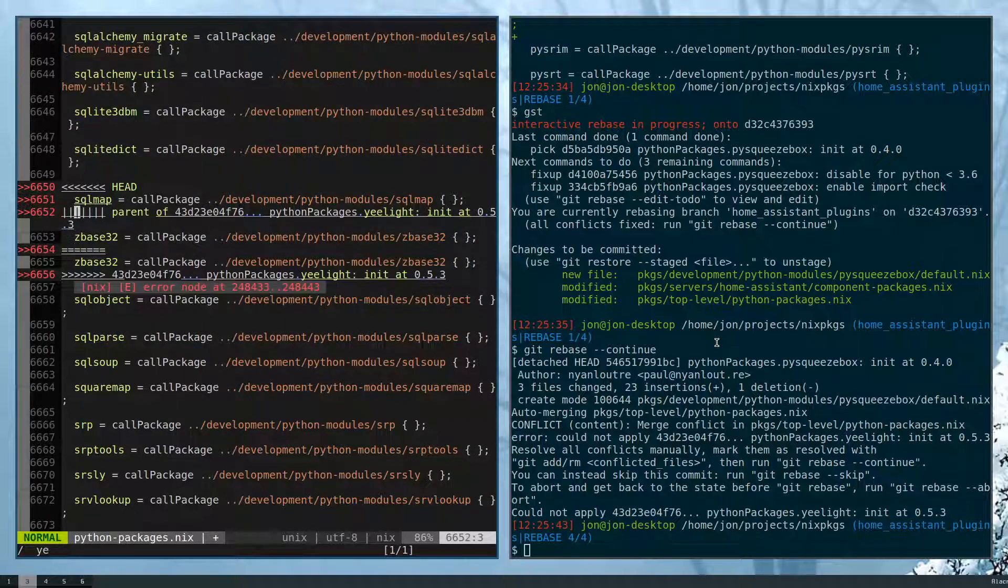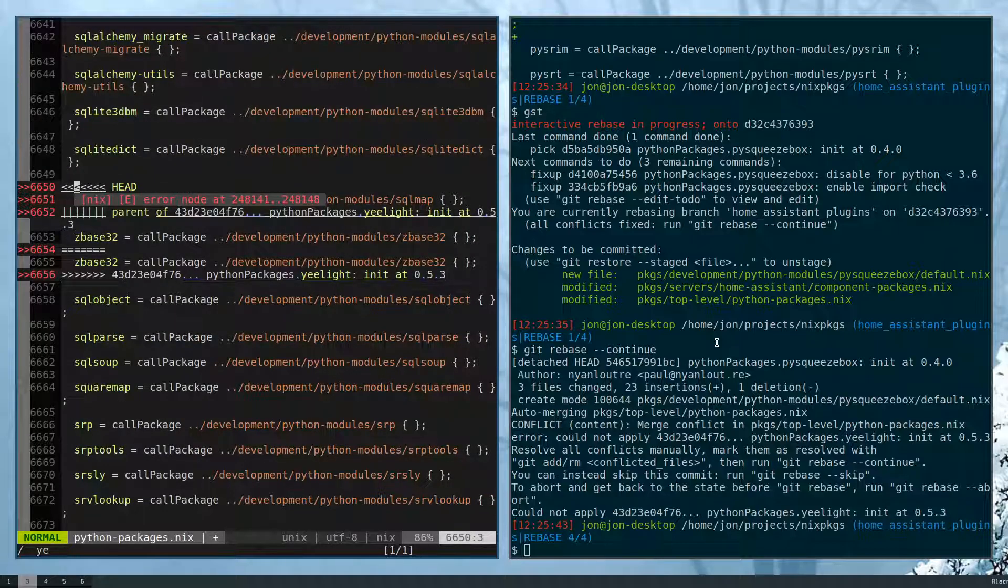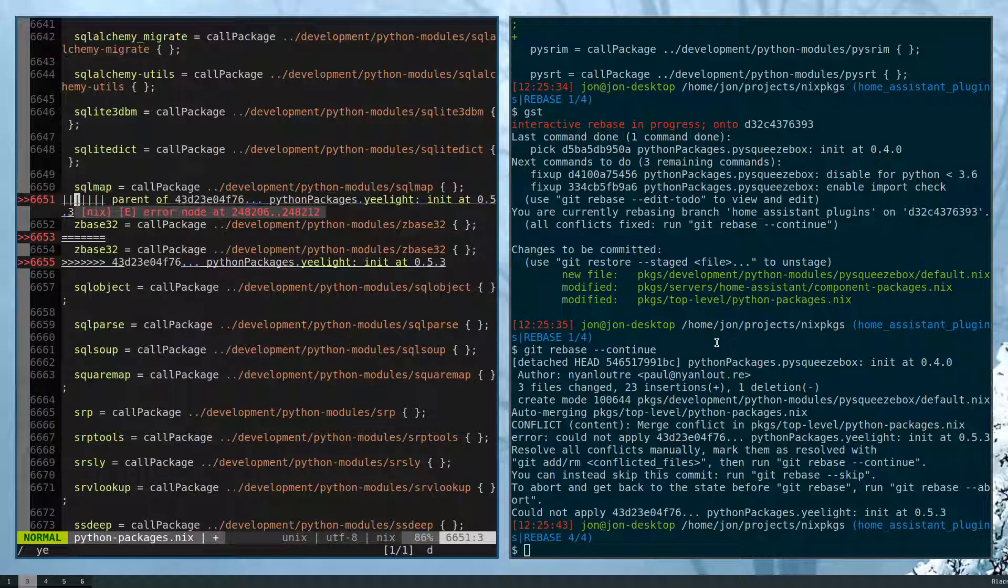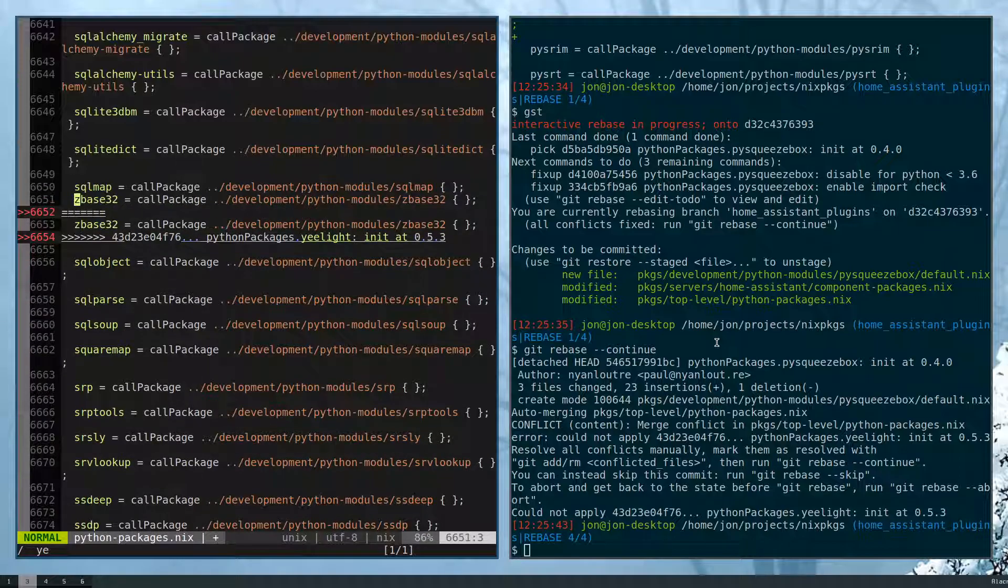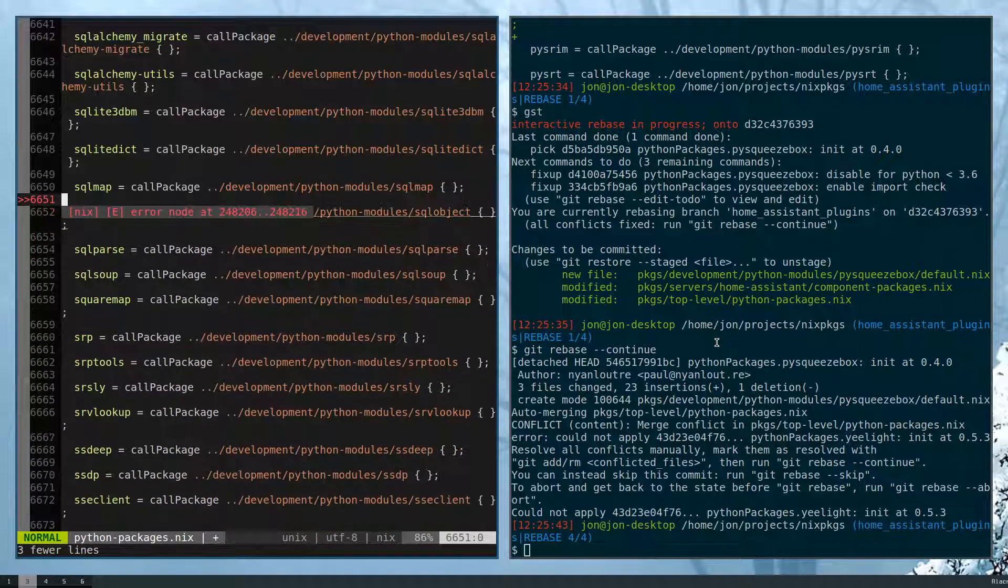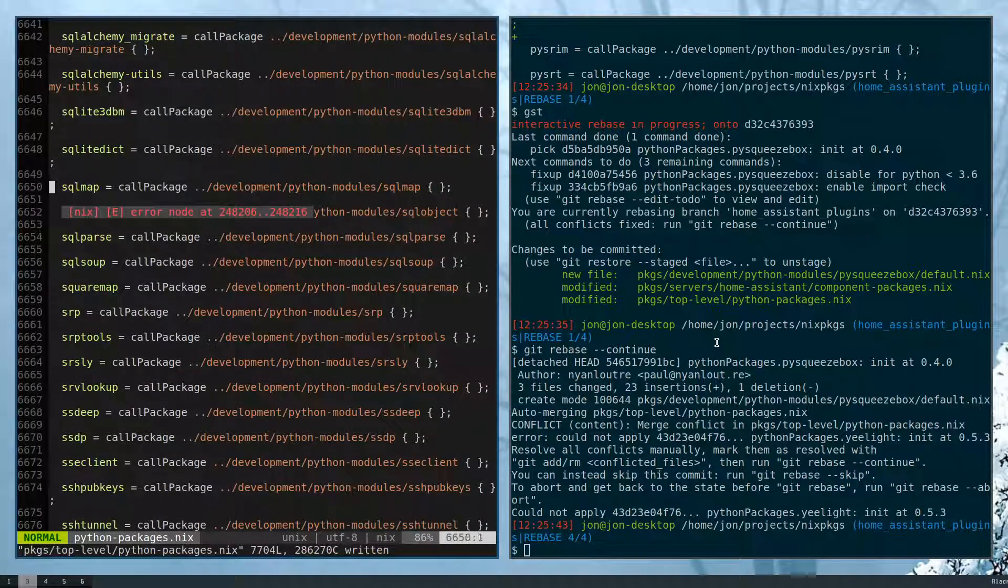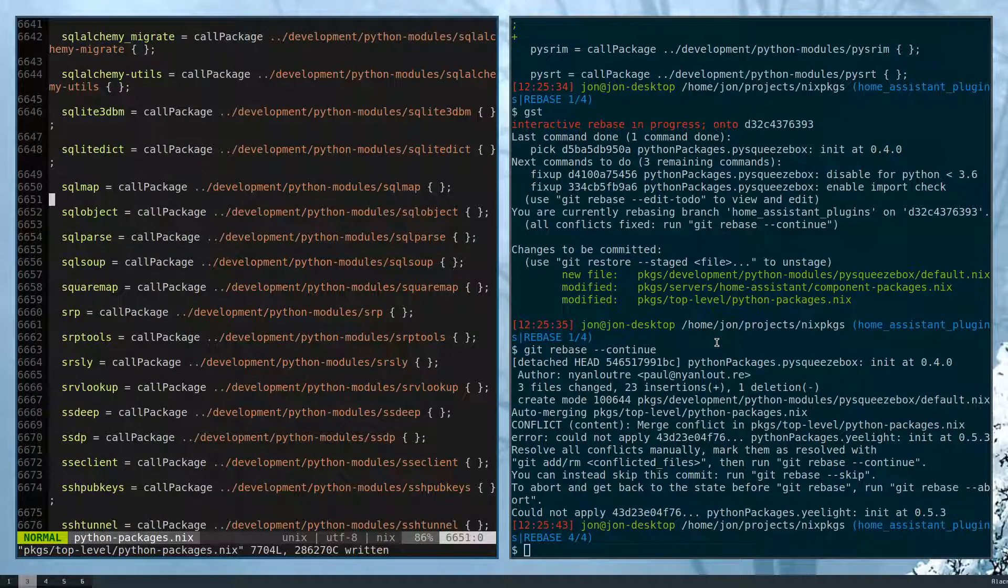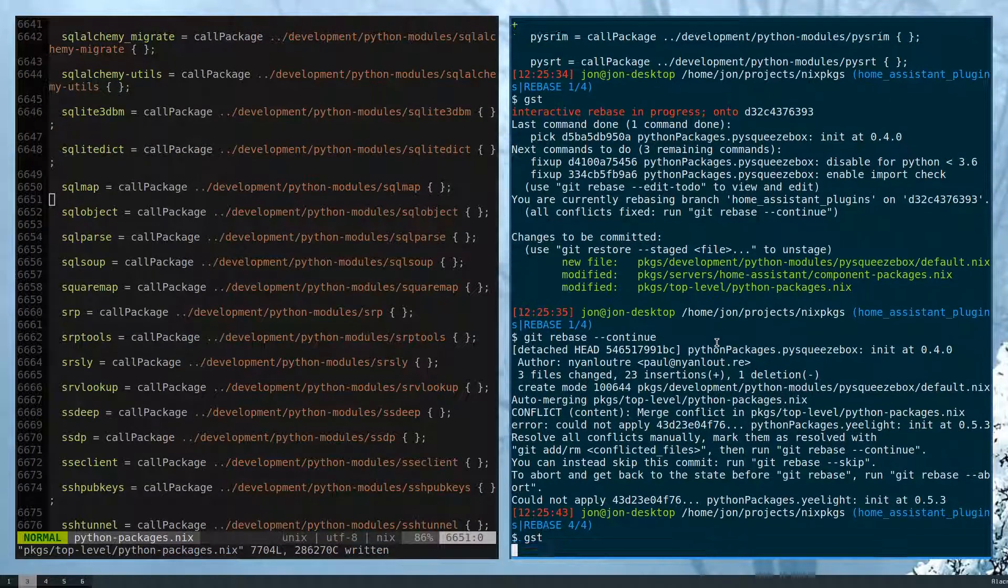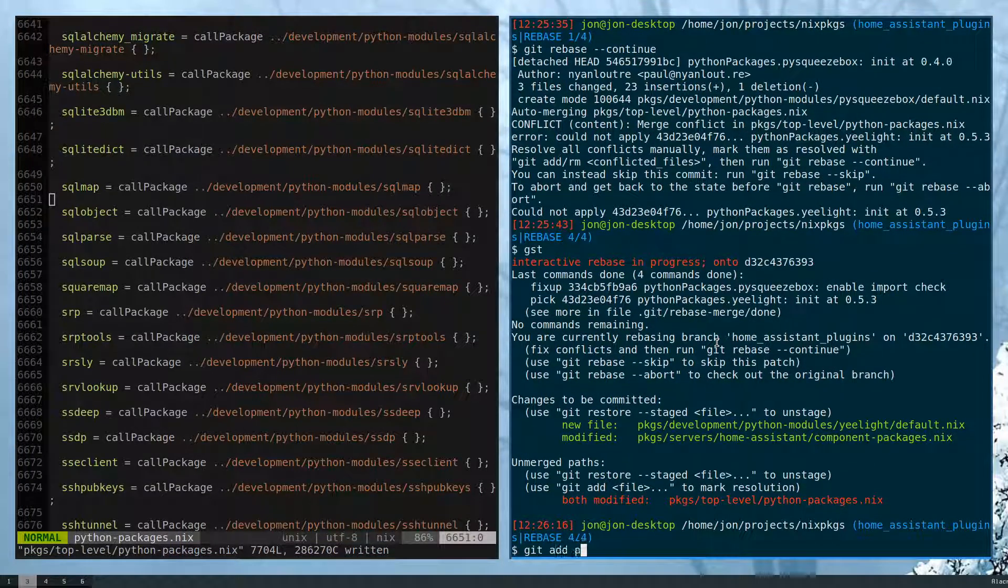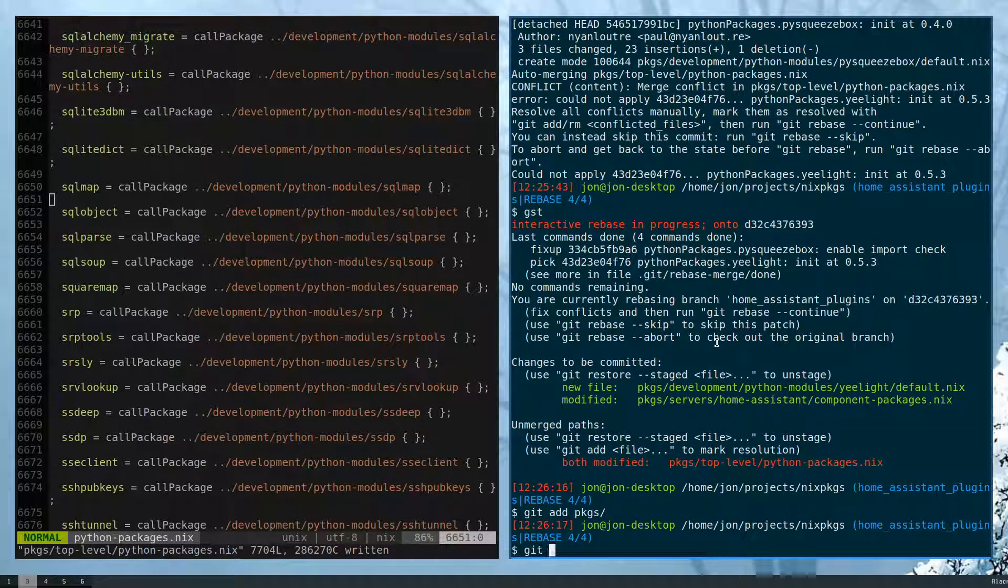If we go back, sqllightdisk. The next one should be sqlmap. So let's get rid of these.